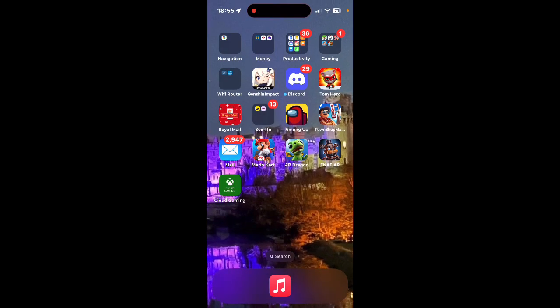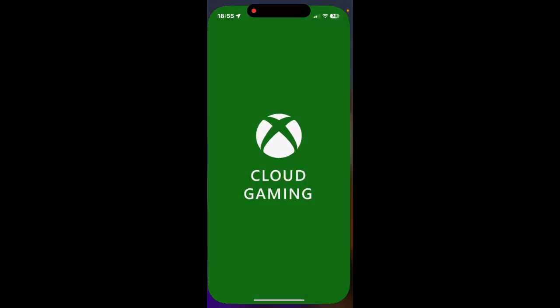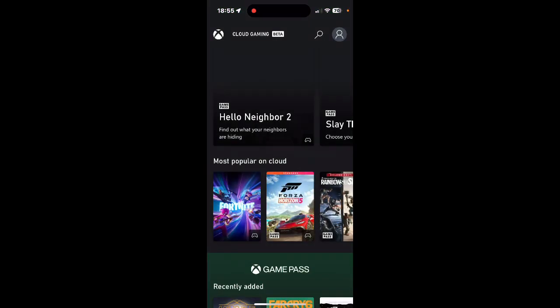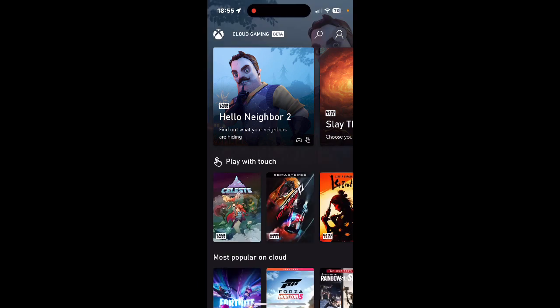Tap Add. Now the Xbox Cloud Gaming icon should be added to your home screen of your device. Tap on the Cloud Gaming icon and it should look like this.